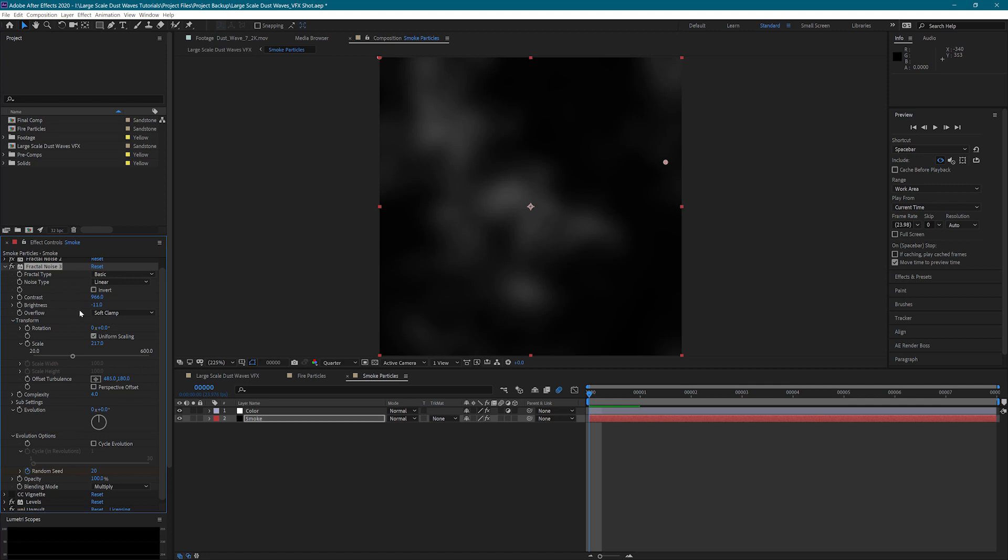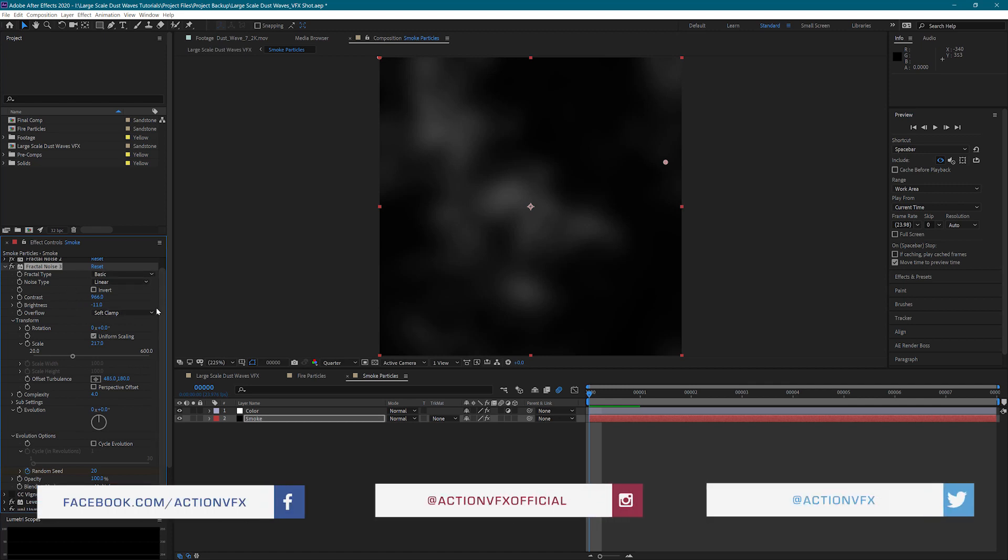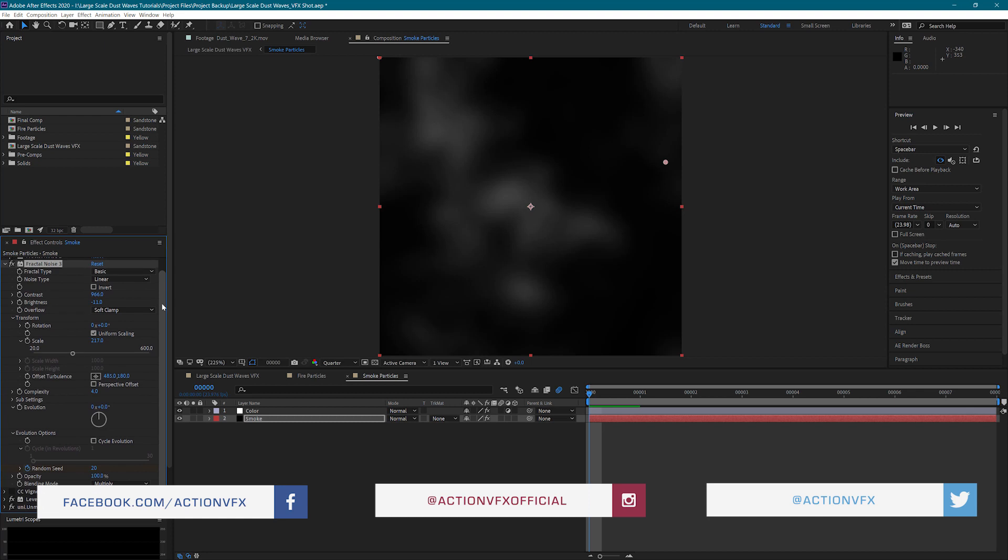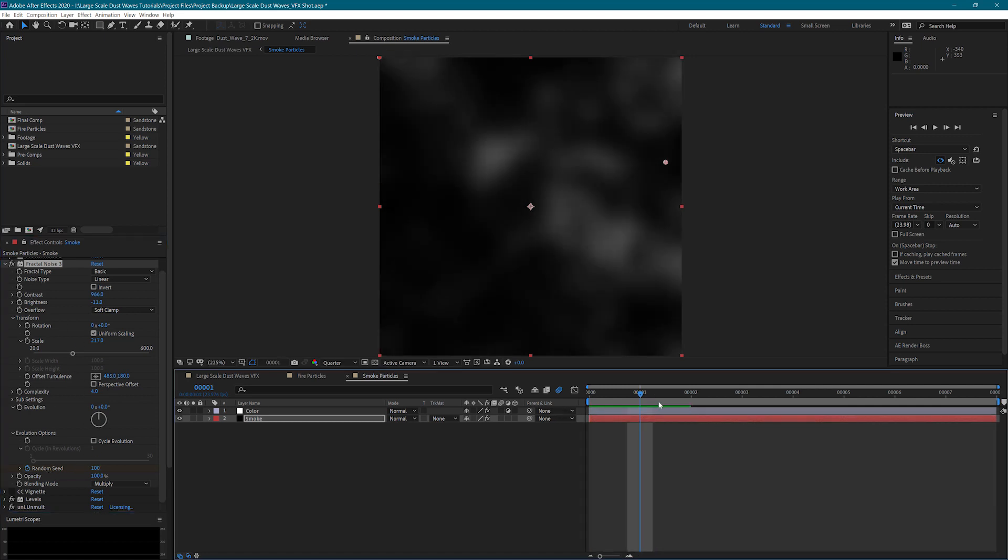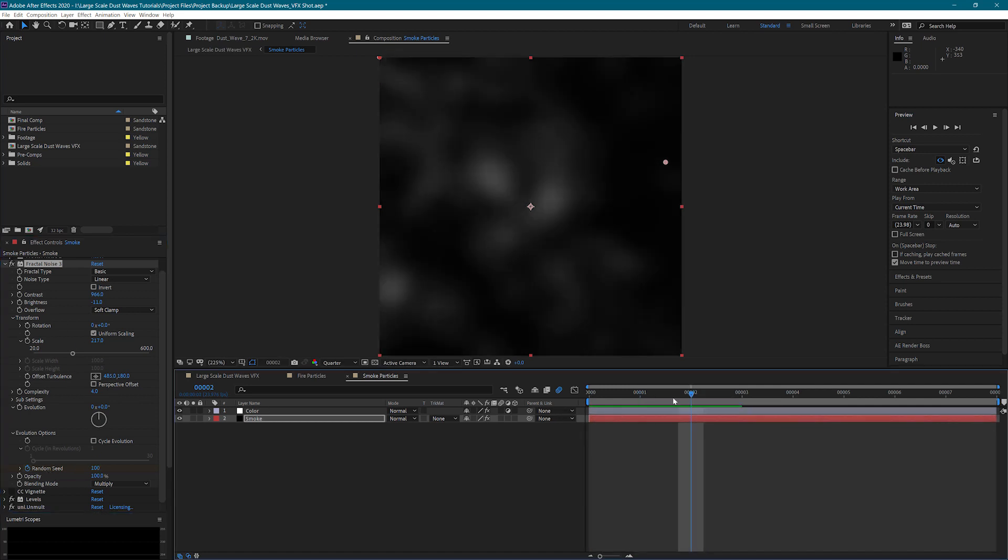I have basic fractal type. Noise type is linear, and soft clamp on the overflow. Then I've just adjusted the scale and brightness and contrast to get a good look that I like. Complexity is at four. And we have a random seed that is adjusting based on the frame.